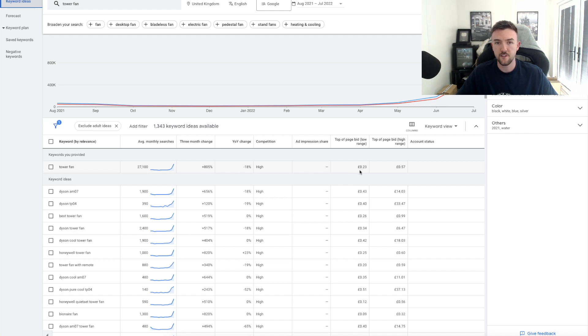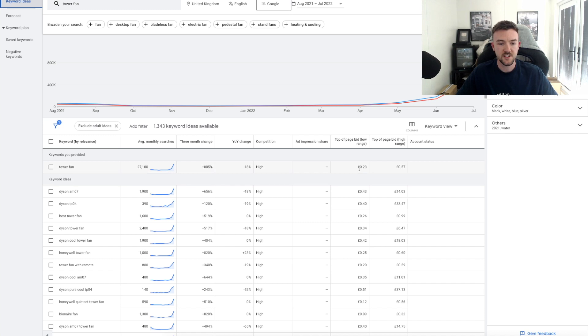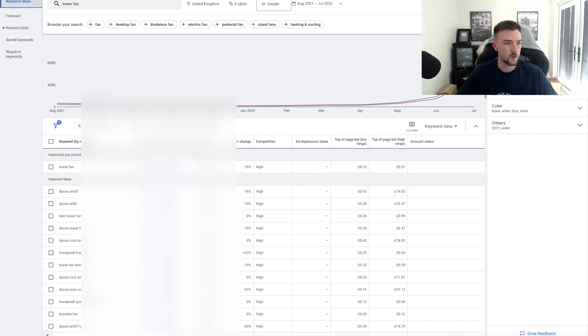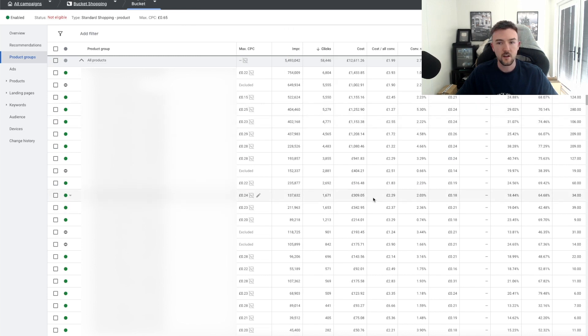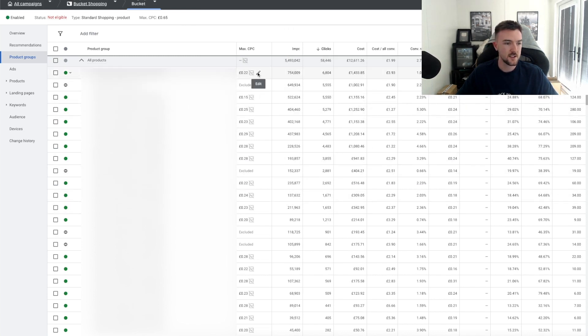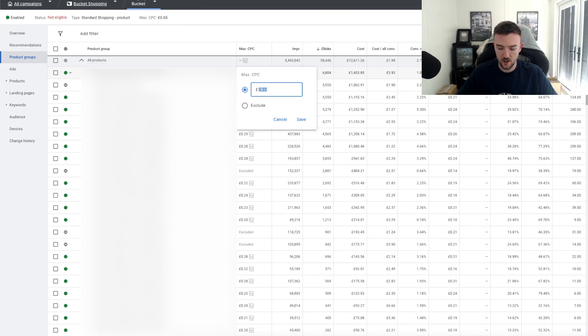Make sure you use the Google Keyword Planner. If this was me, I would be bidding around 24-25p. I usually go one or two pence over the minimum bid rather than setting it exactly as that. You'd go through each of your products, you'd search them in Google Keyword Planner, and then you'd go back onto your Google Ads.